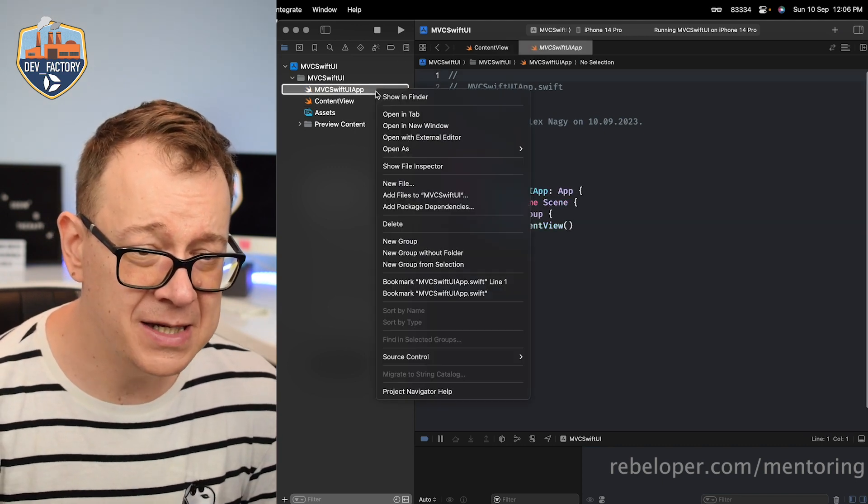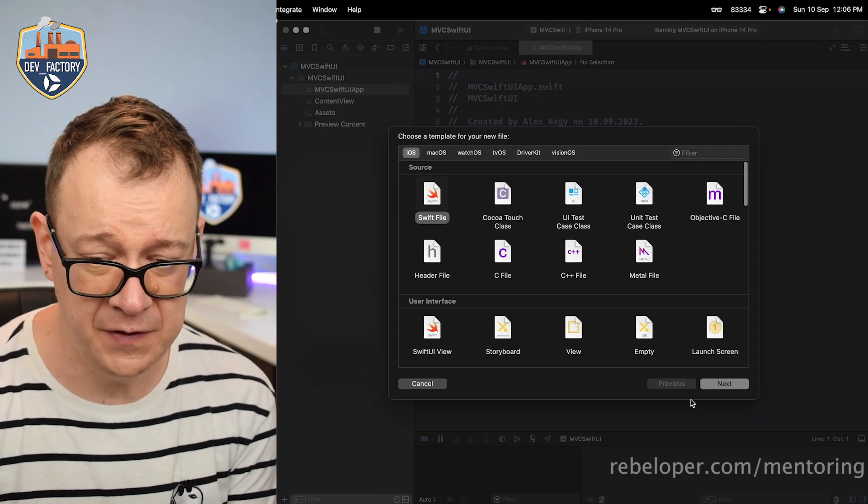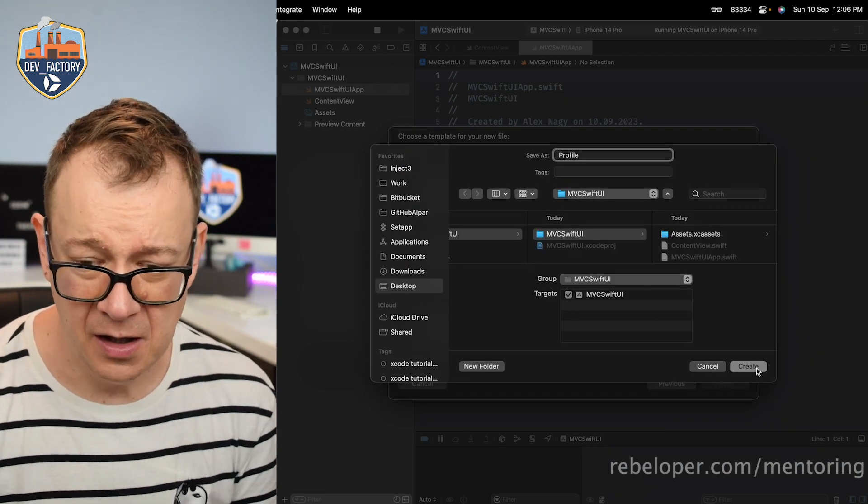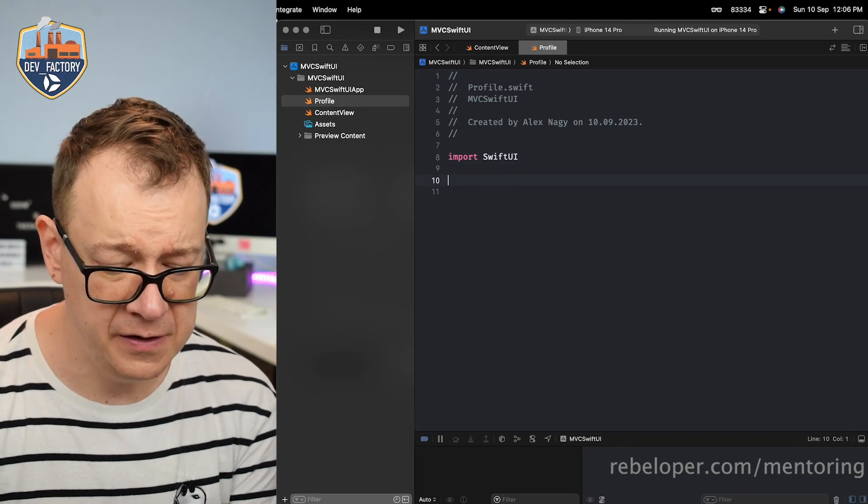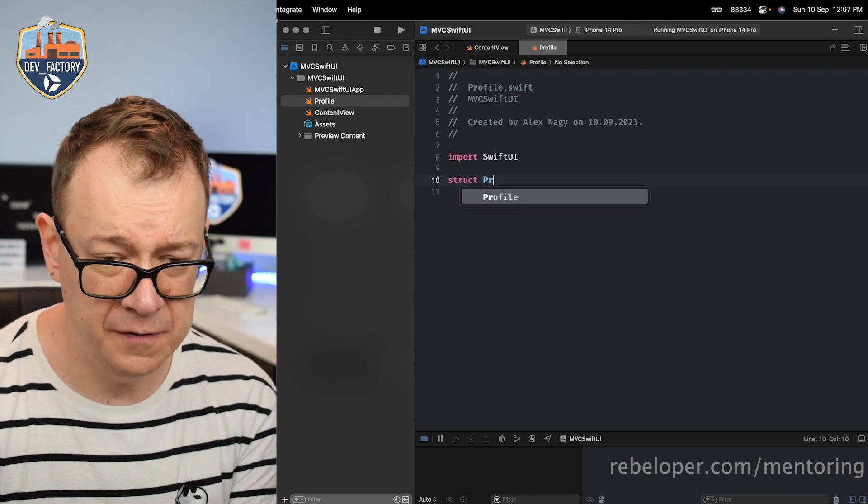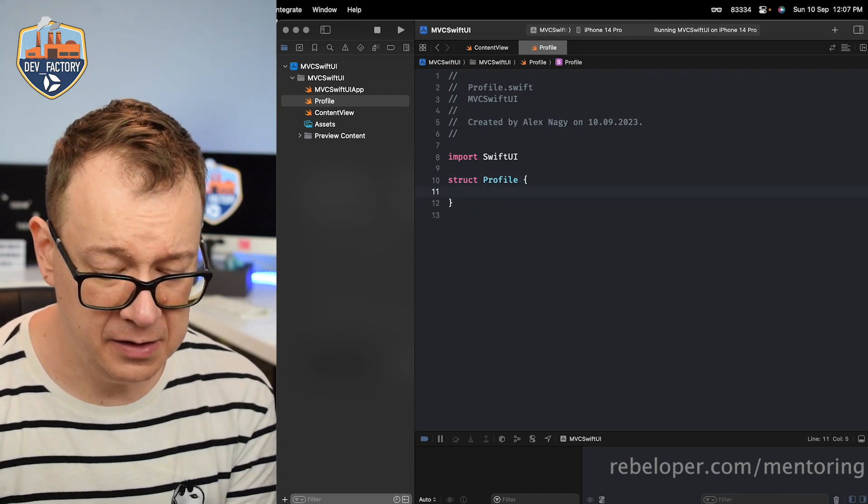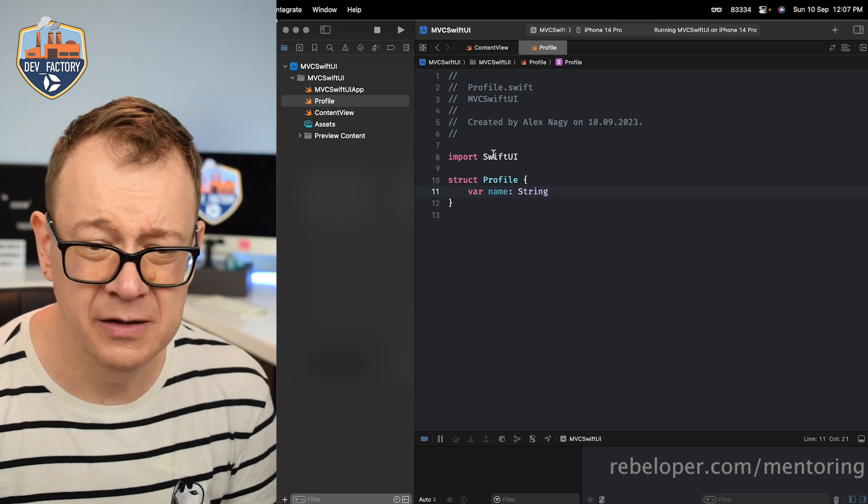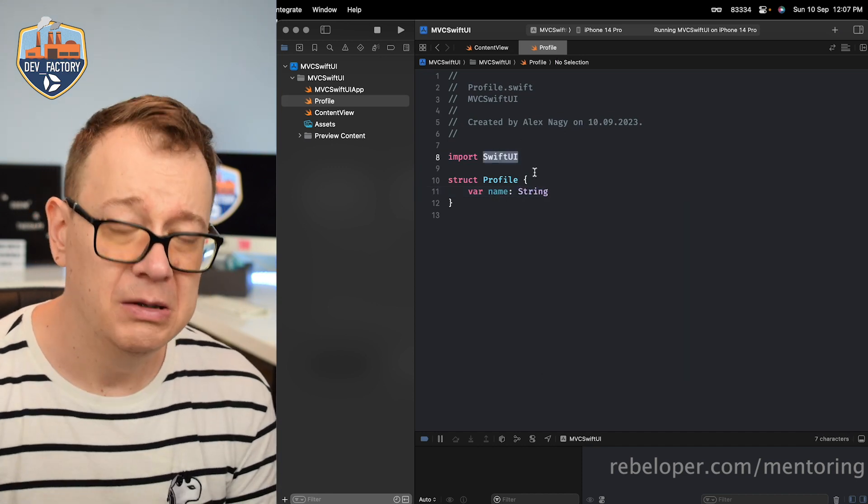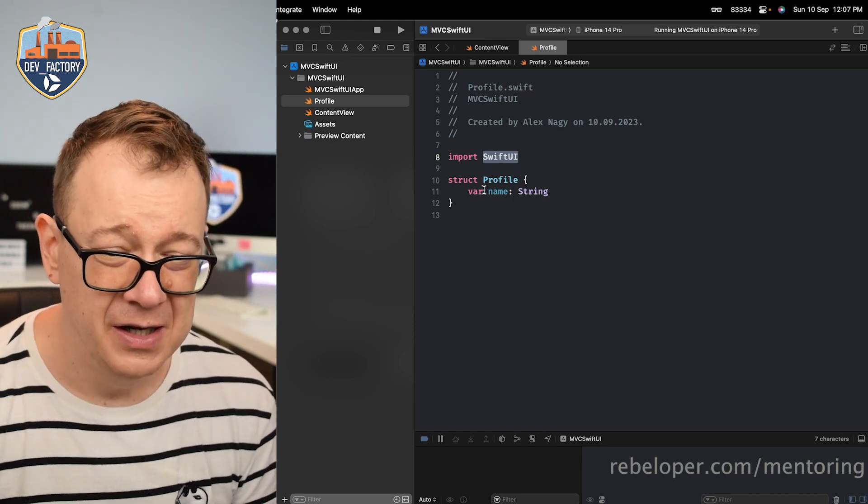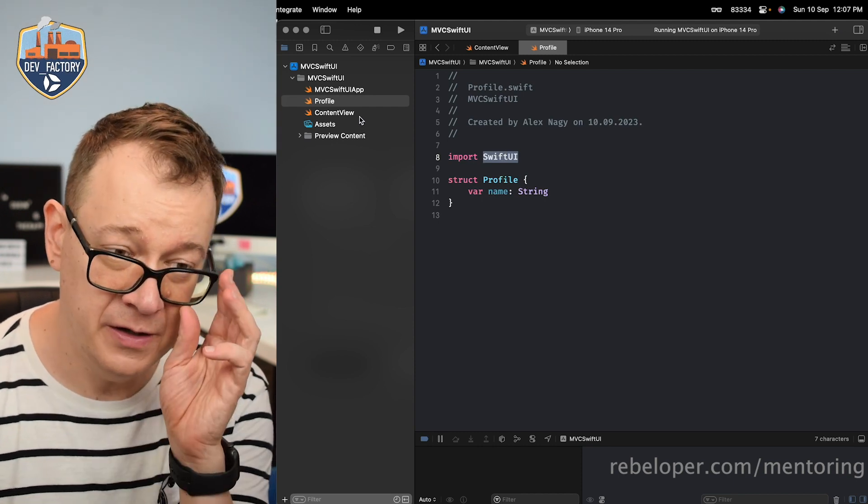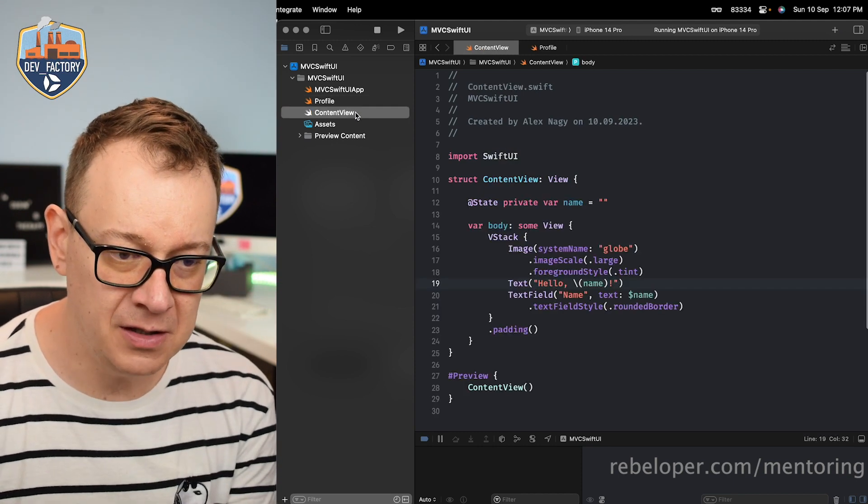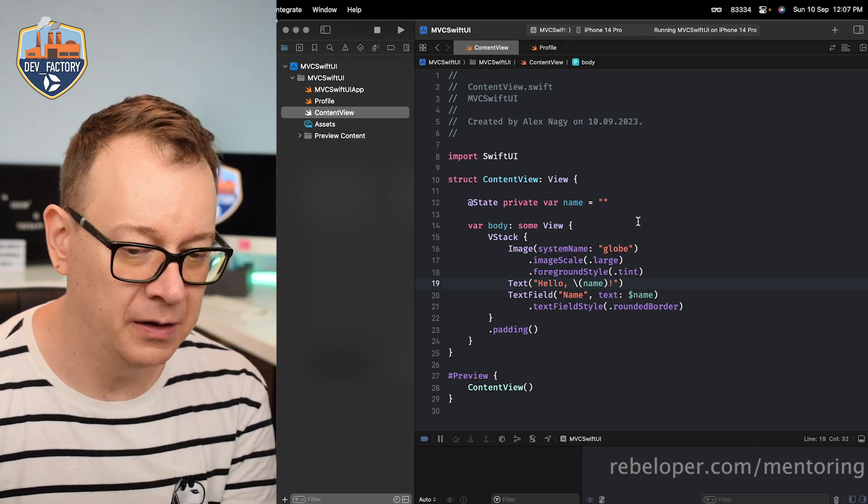So let's create a model, new file. Let's have a Swift file next profile which will hold the name. So let's import SwiftUI over here. This will be a struct of profile and var name of type string. We didn't even need to import SwiftUI. Foundation would be okay but you most probably are going to make it identifiable or whatever and that needs SwiftUI. So we have our profile right over here. So that's our model. This is our view and then we need a view model.